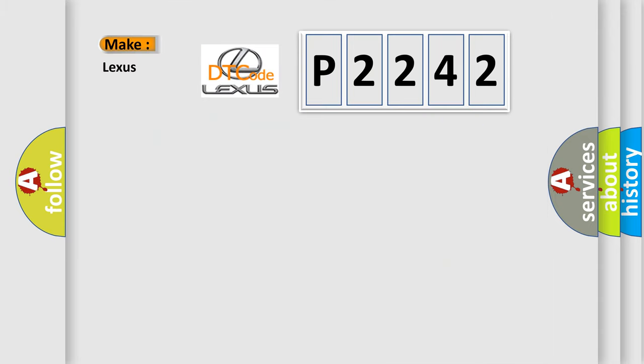So, what does the diagnostic trouble code P2242 interpret specifically for Lexus car manufacturers?